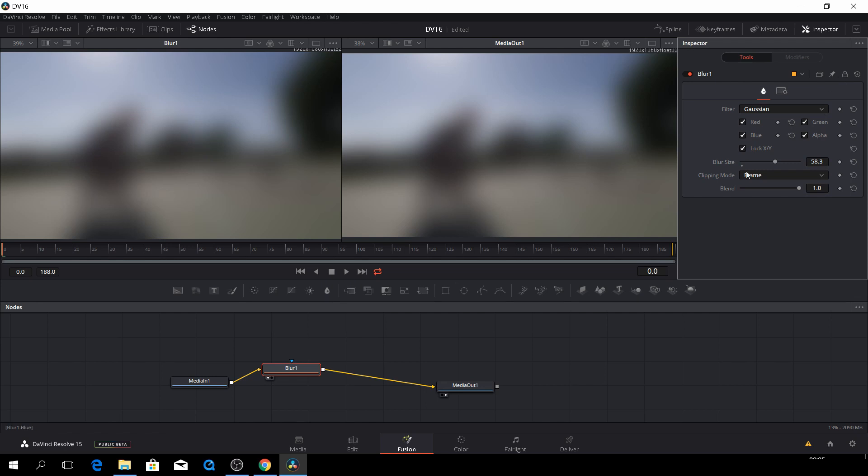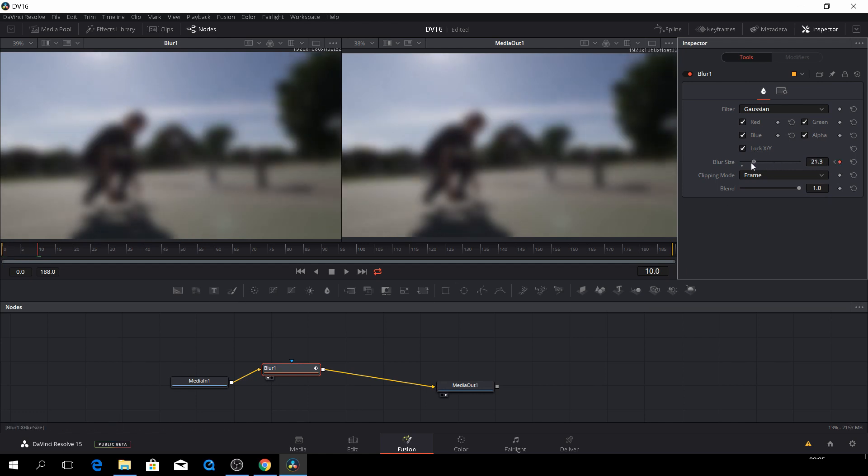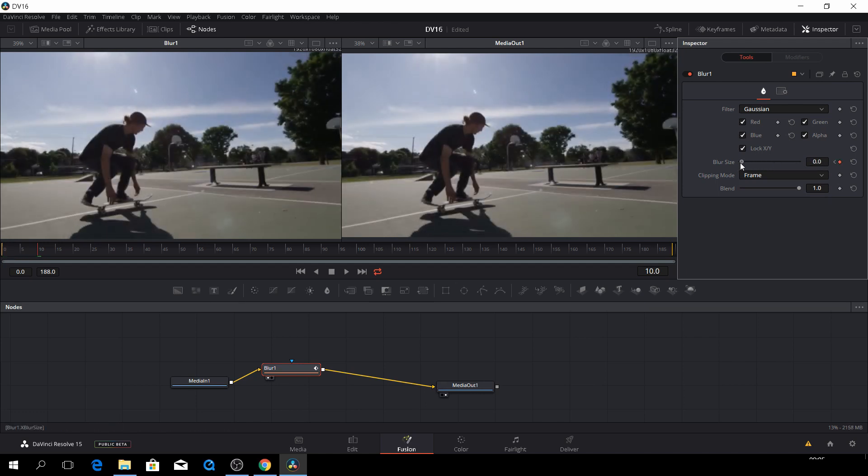And if we want to do like a quick animation, we can just hit the keyframe, and then go over here. And then on the arrow keys, we can just go some frames. Let's go to frame 10, for instance.